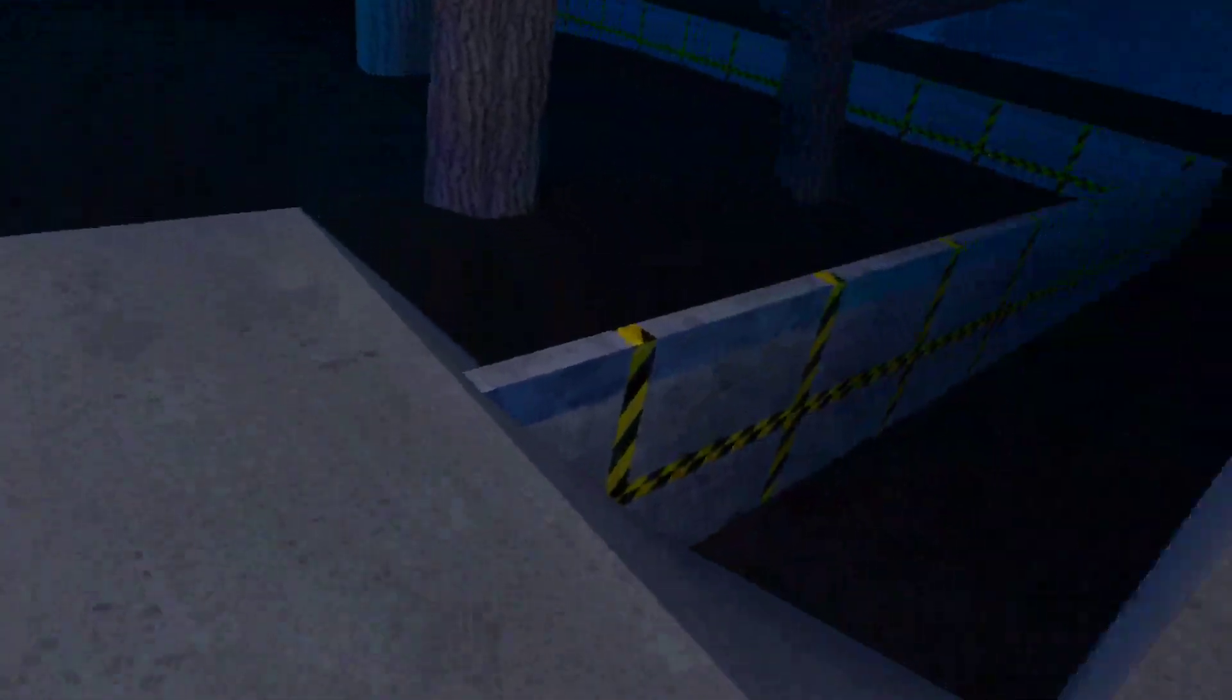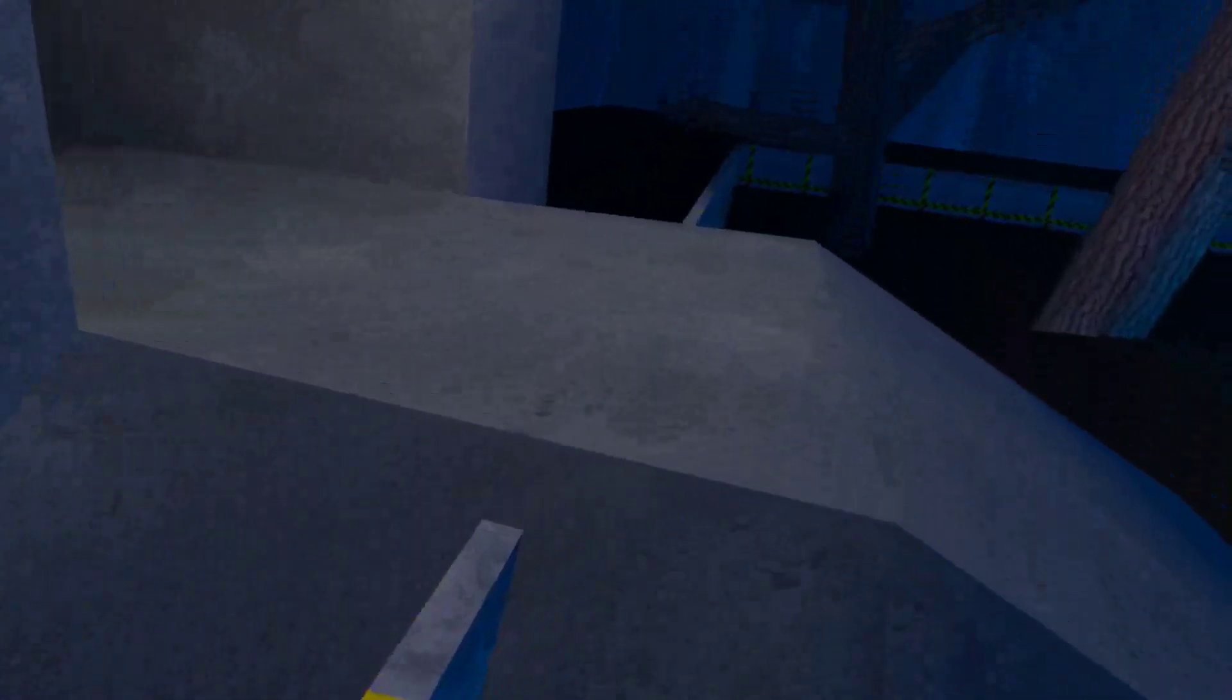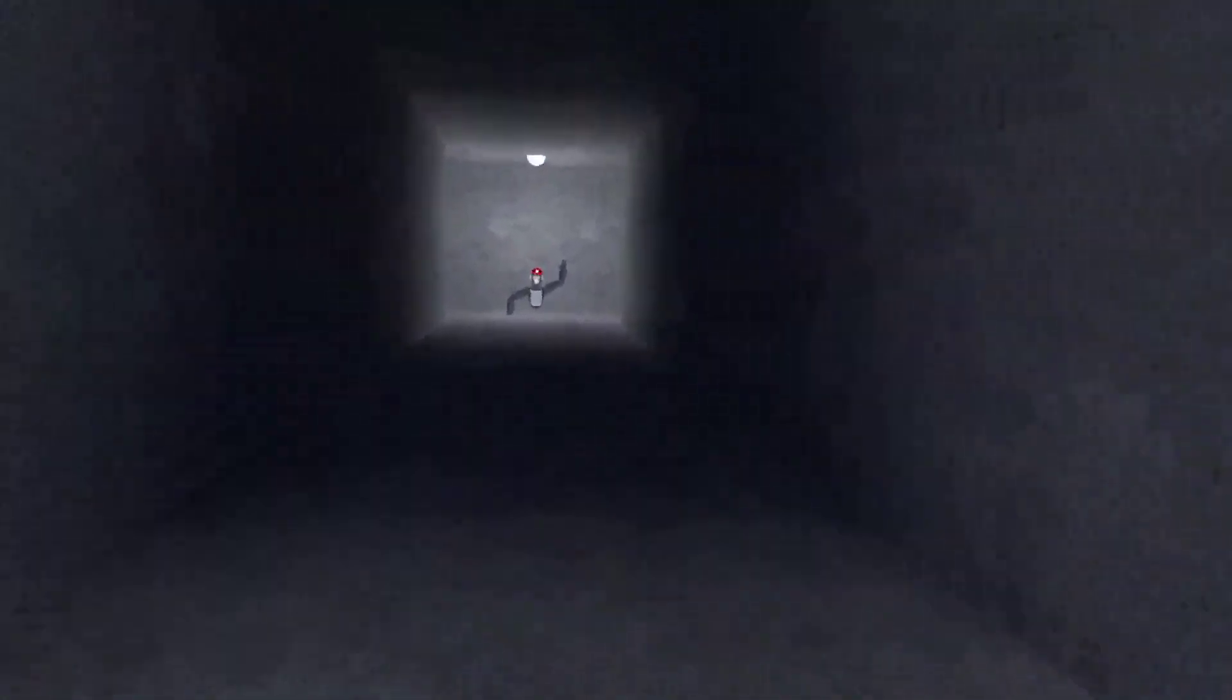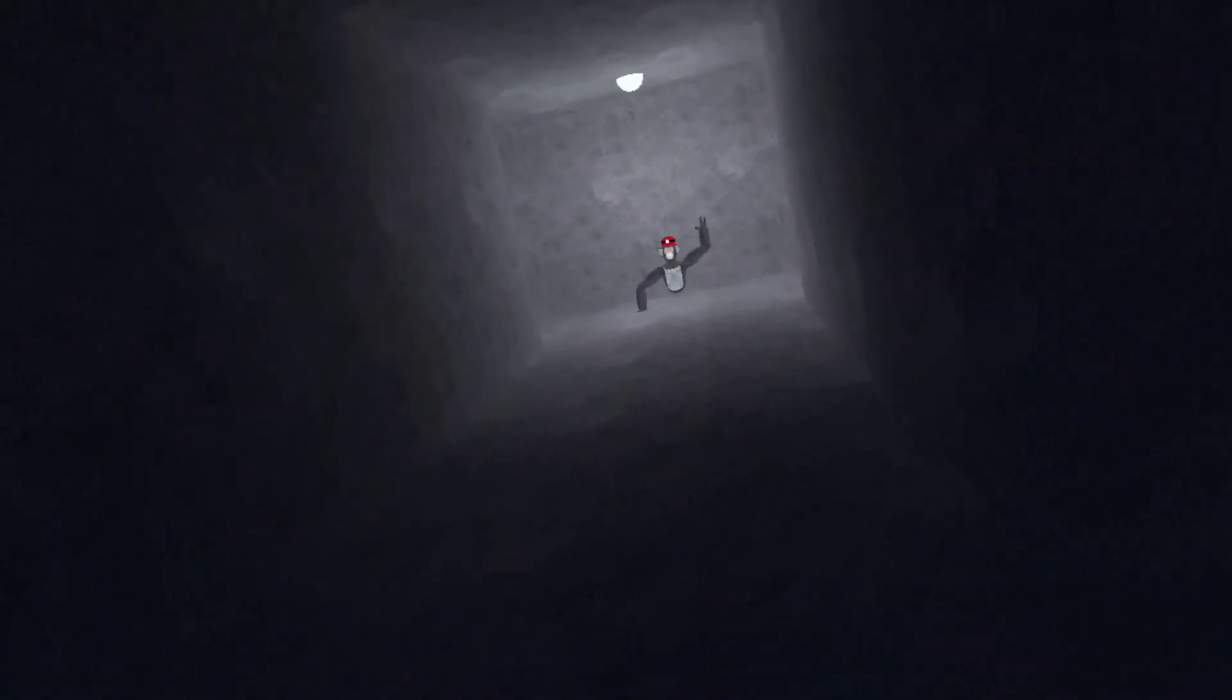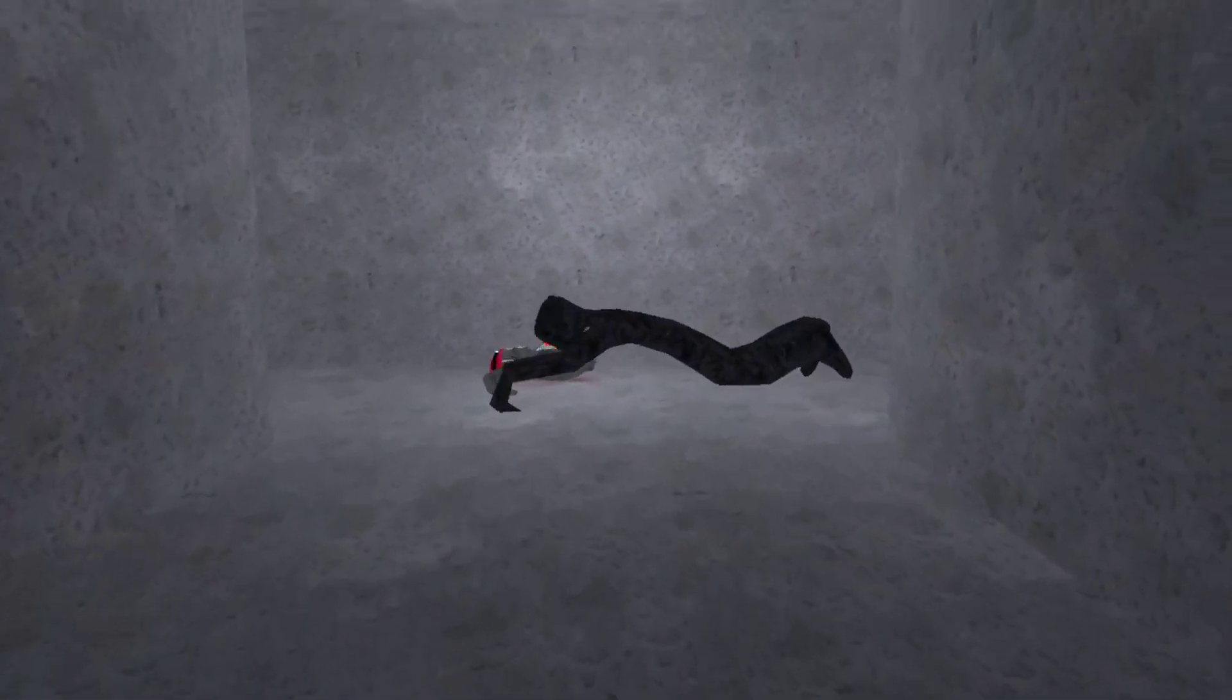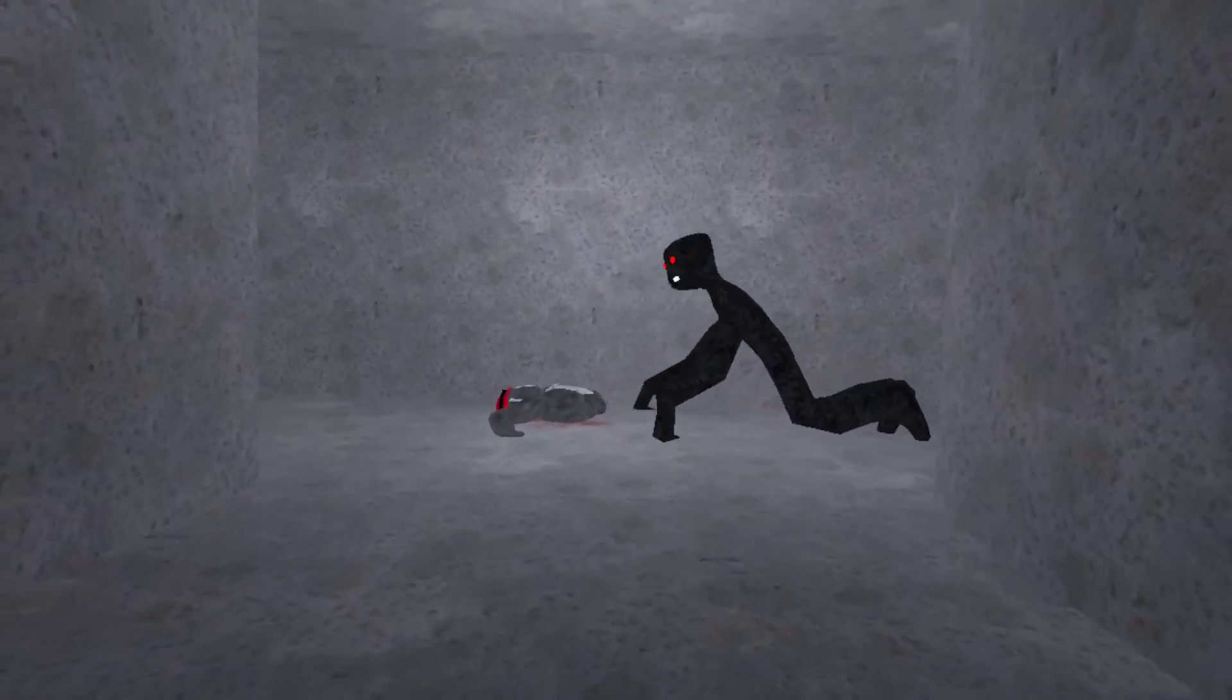Now I do suggest turning your volume down since this is a very loud jump scare. So what you're gonna do is watch Henry die. Oh poor Henry, so then next what you're gonna do...